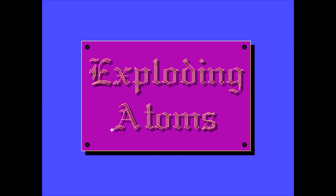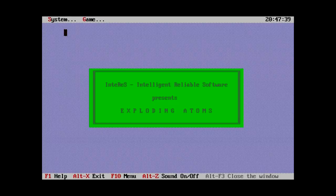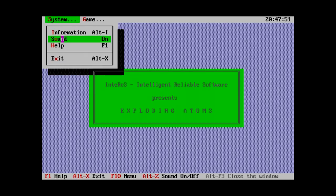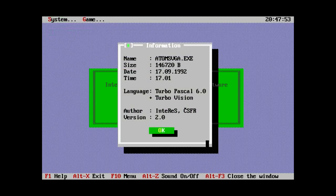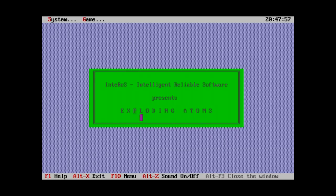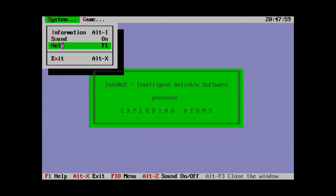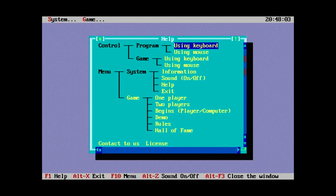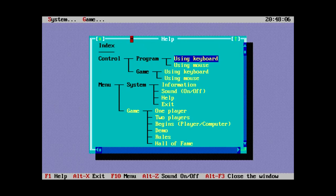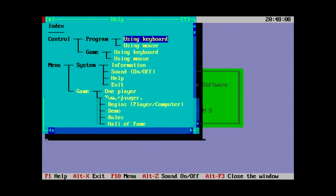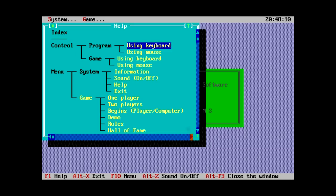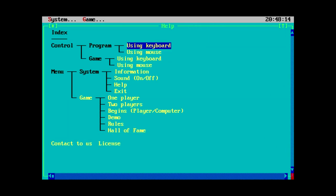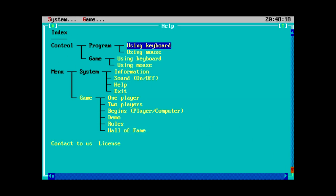This game was made by Interrez Prague, Czechoslovakia? Okay, so got a Czech game here. Exploding atoms. And after a bunch of sparkles, we see that the author is Pavel Pola. Effects by the same person and also an M Basta. And suddenly we're not VGA anymore, we're text mode. Well, I guess this is just how it's going to be configured or something. So, information. Apparently this was written in Turbo Pascal 6. That explains the BGI files.